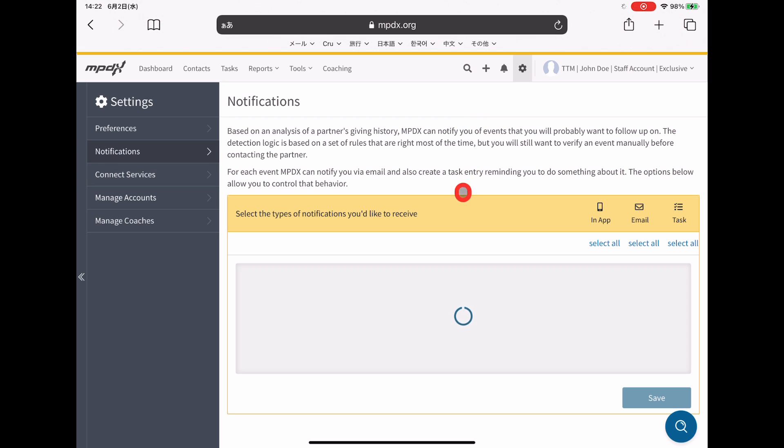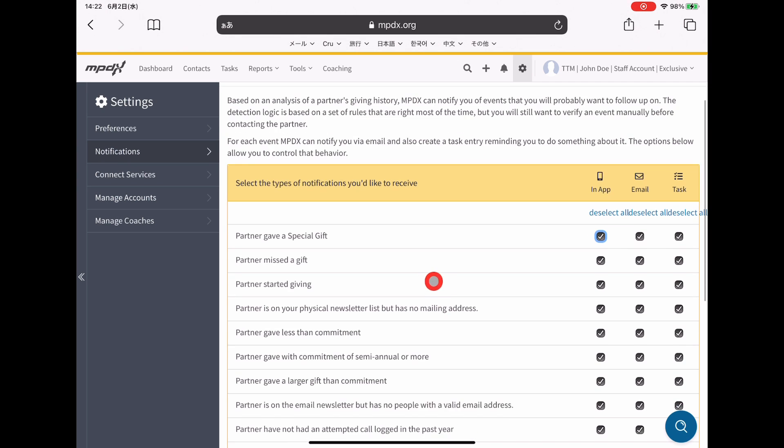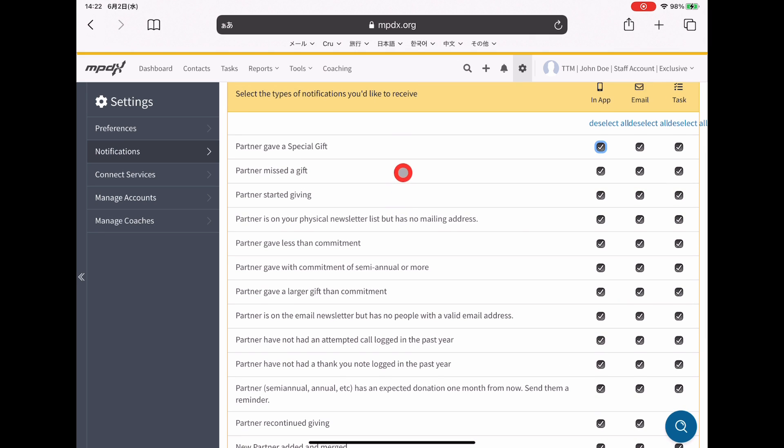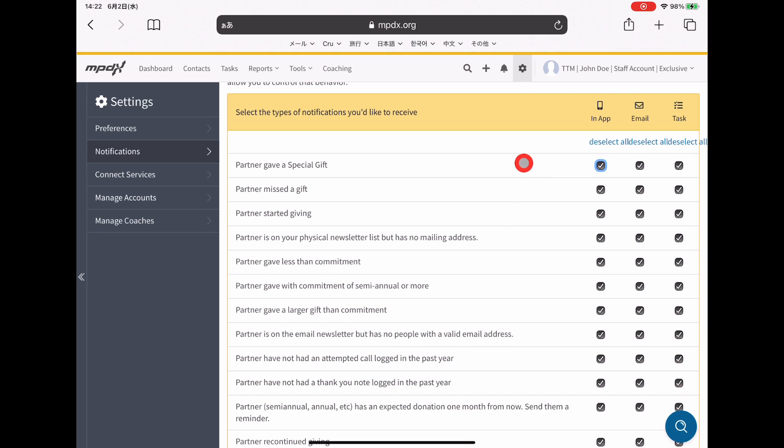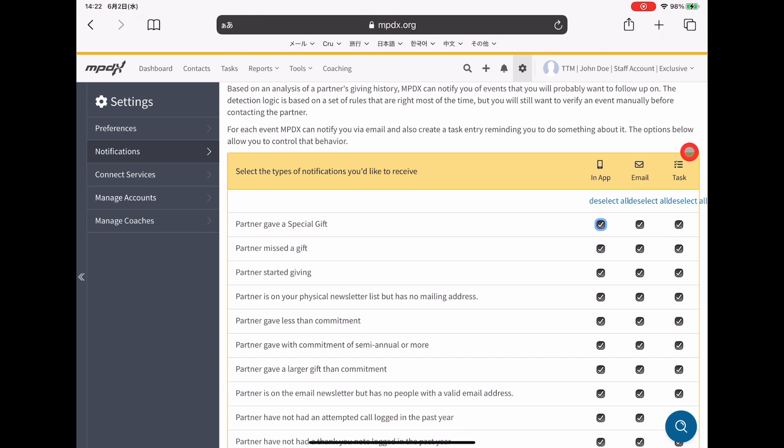This shows every type of notification that is possible when you're doing MPD. You can get them in the app, through an email, or through a task.